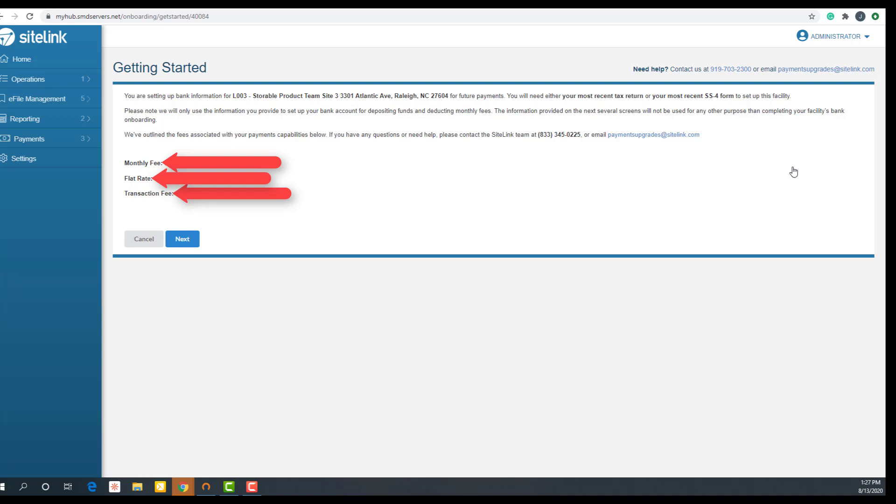If you have any questions or need help, contact the Sitelink team at 833-345-0225 or email paymentsupgrades@sitelink.com. Click next.